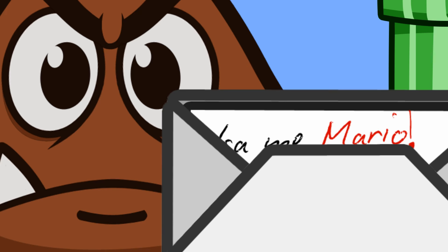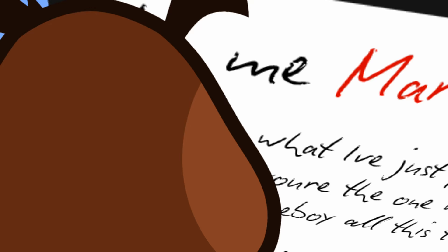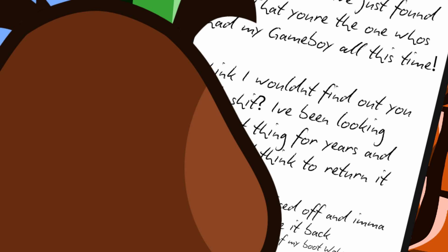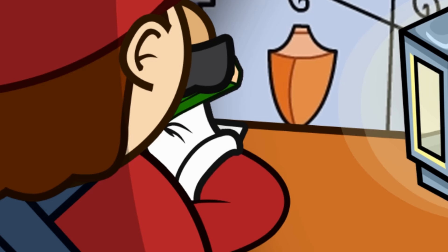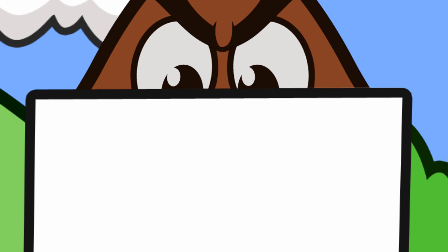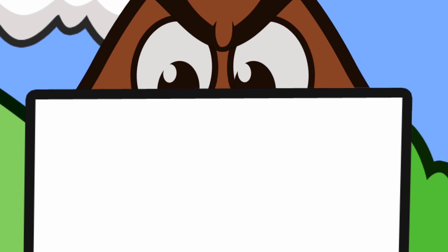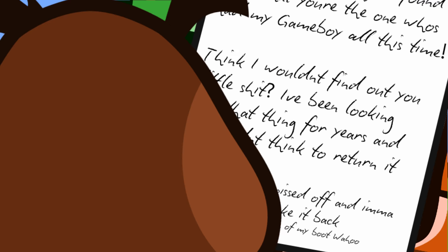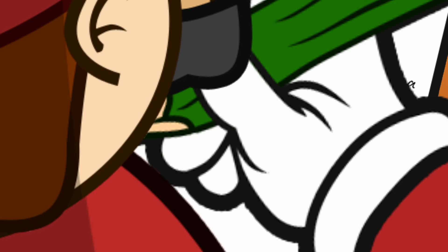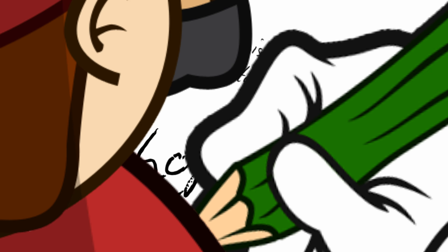Wait, what the fuck is this? It's me, Mario. And guess what? I just found out that you're the one who's had my Game Boy all these times. Oh, you think I wouldn't find out about you little shit? I've been looking for that thing for the last 40 years. Oh, and you didn't think to return it even once. Well, I'm pretty pissed off and I'm on my way to take it back. P.S. I hope you like the taste of my boot. Wahoo!